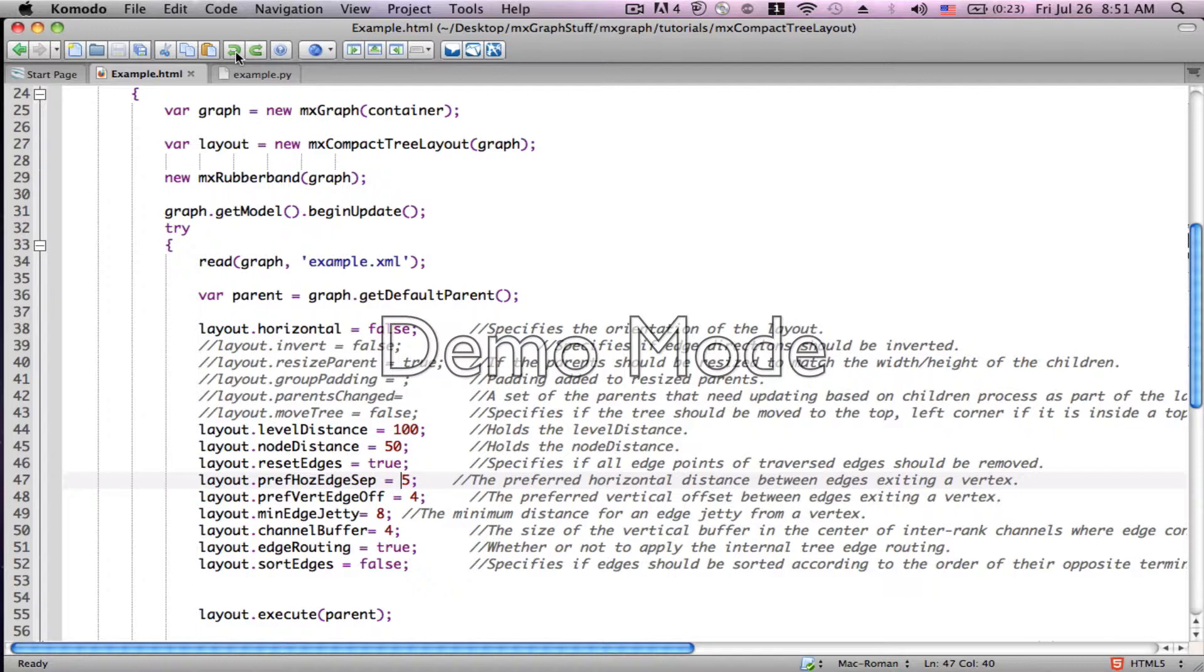Now the differences that we're going to see are not that great, because what we really need to do is play a little bit as well with the where the bends in the edges are, etc., to make it really perfect. But you'll get the basic idea.